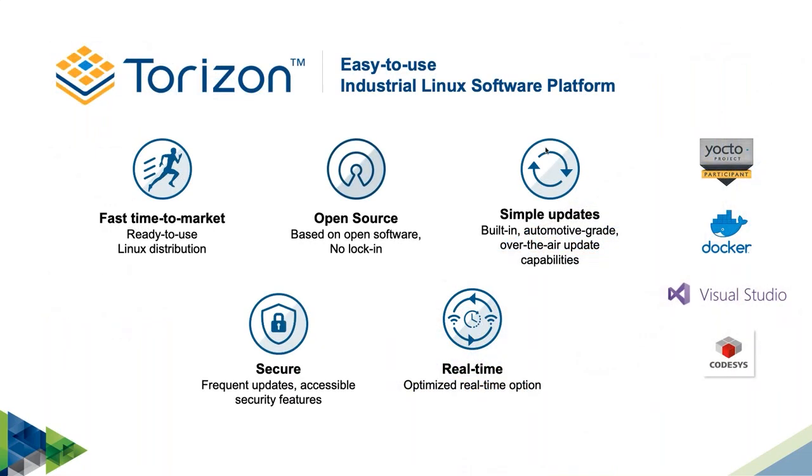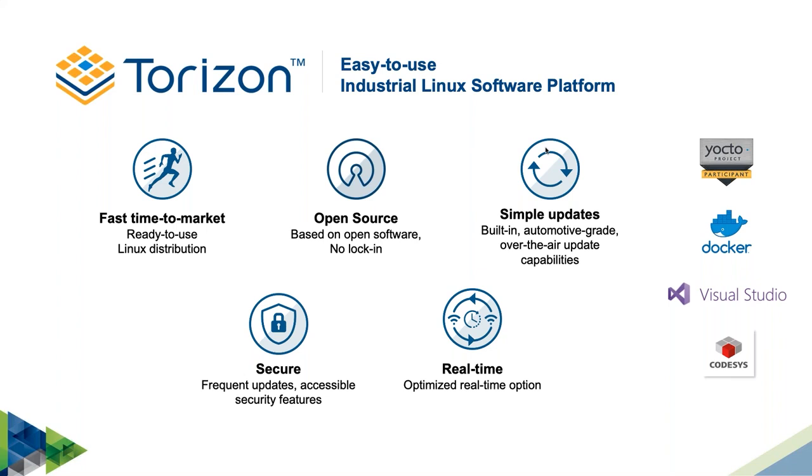Apart from the system-on-modules, Toradex also provides production-ready software, including reference images for Yocto projects. We are also active in mainlining code, contributing to the Linux kernel, U-boot, and other open-source projects. I'm going to tell you a bit about Torizon, which is a brand-new free offering from Toradex. It is an open-source and easy-to-use distro Linux software platform.